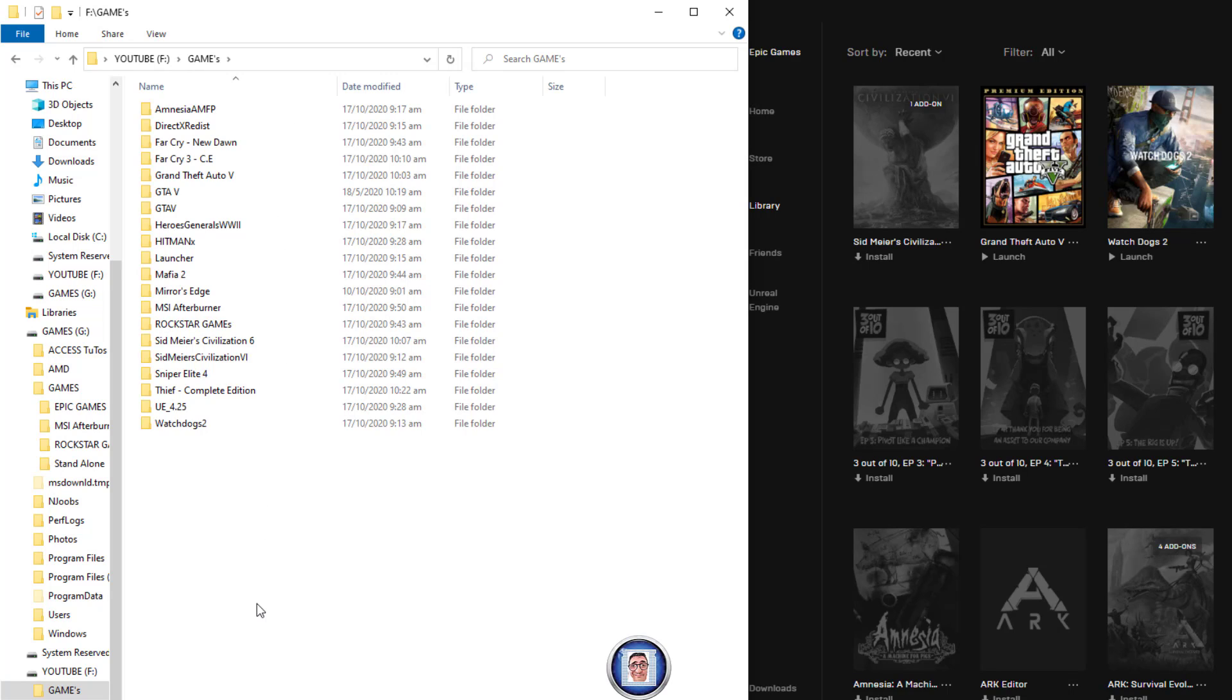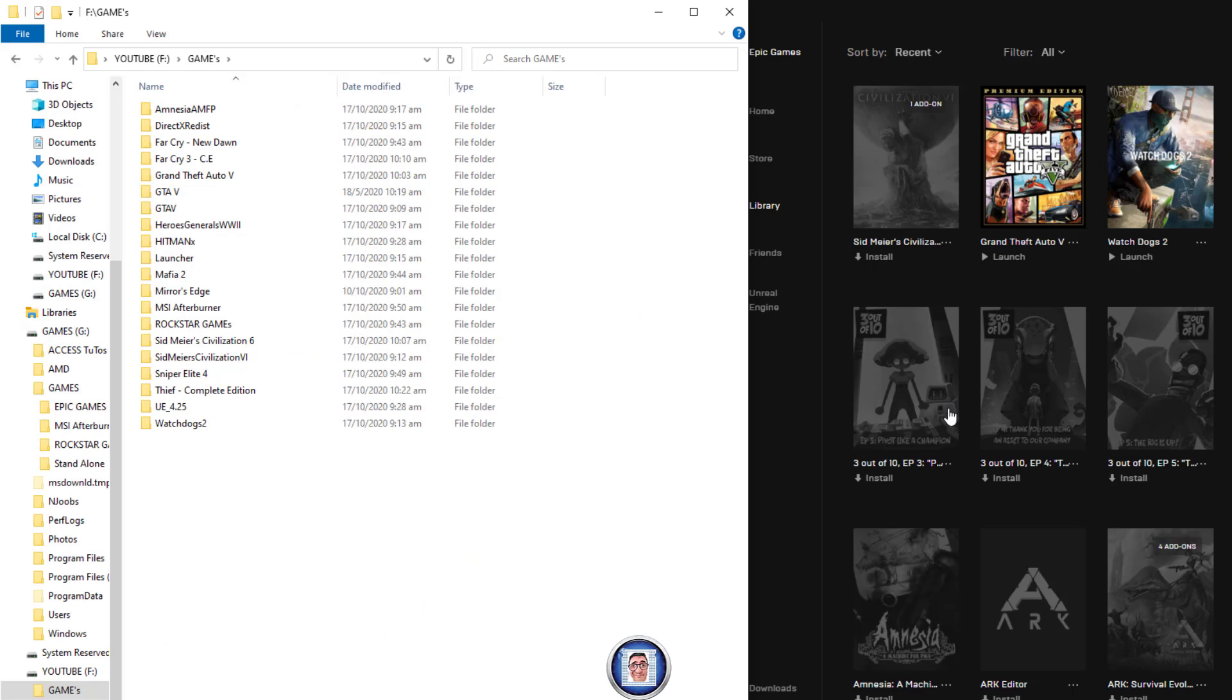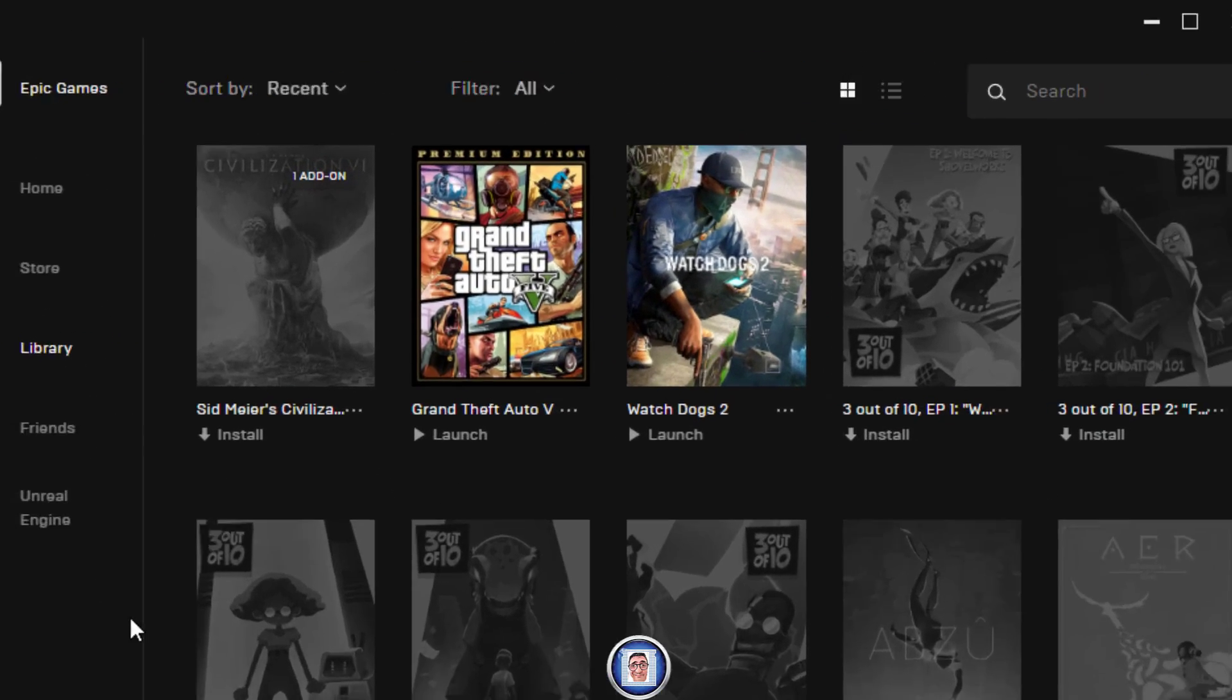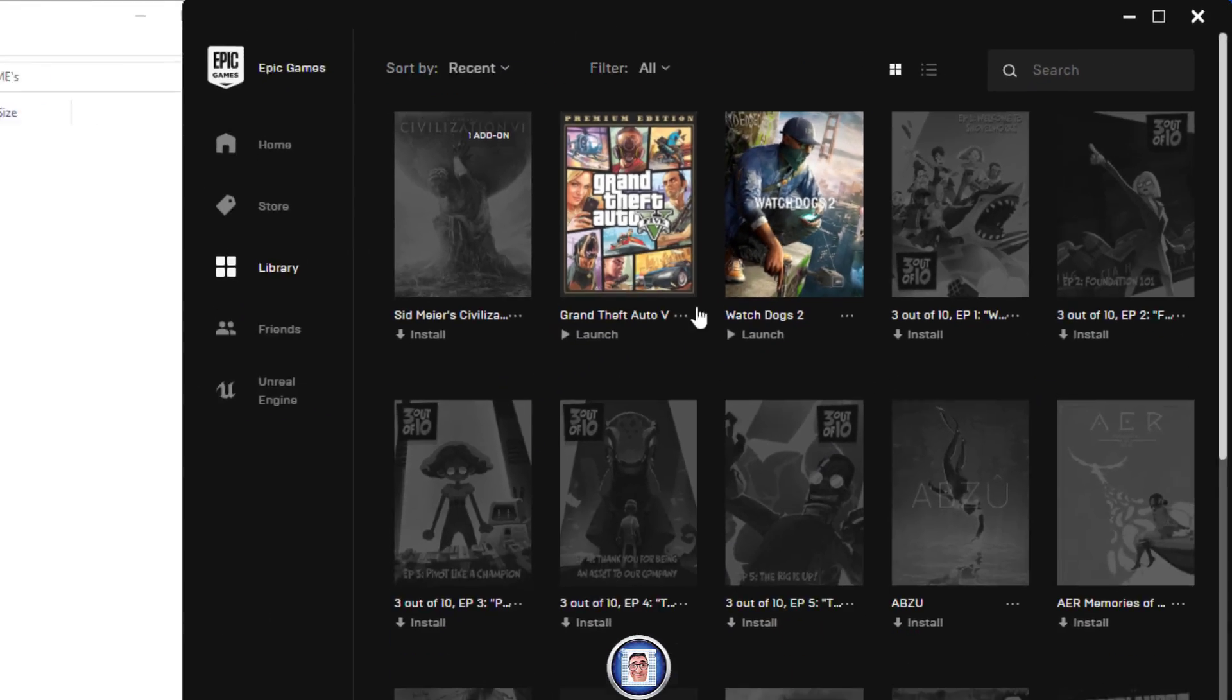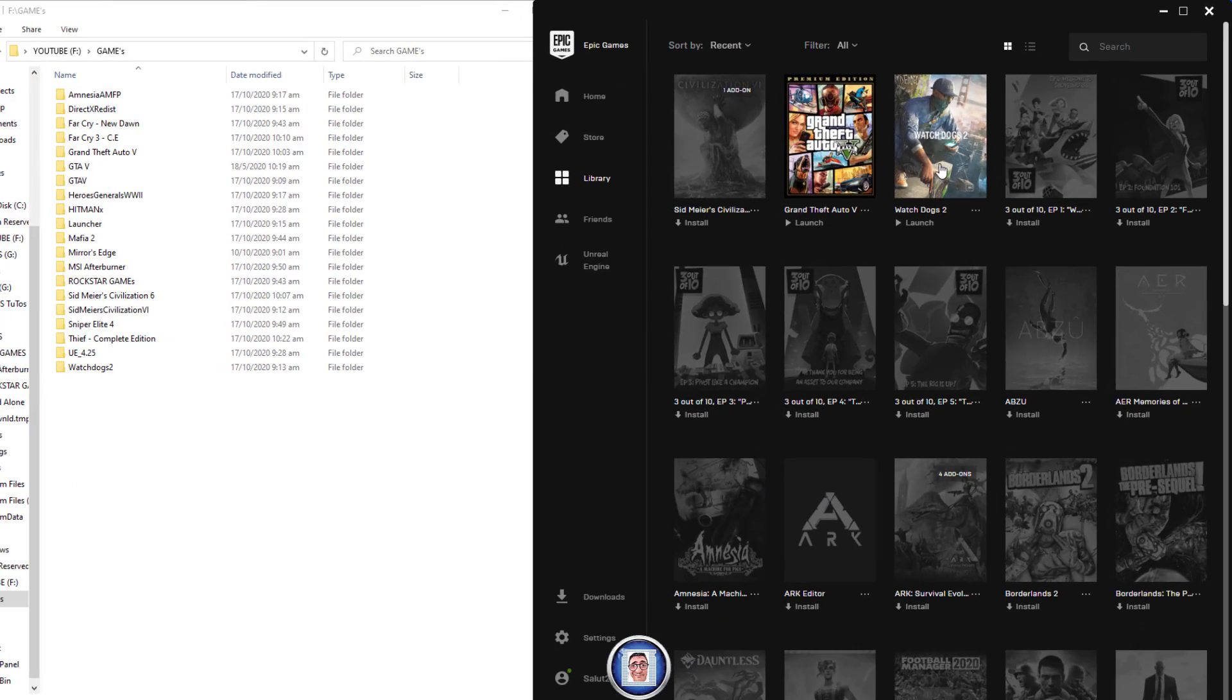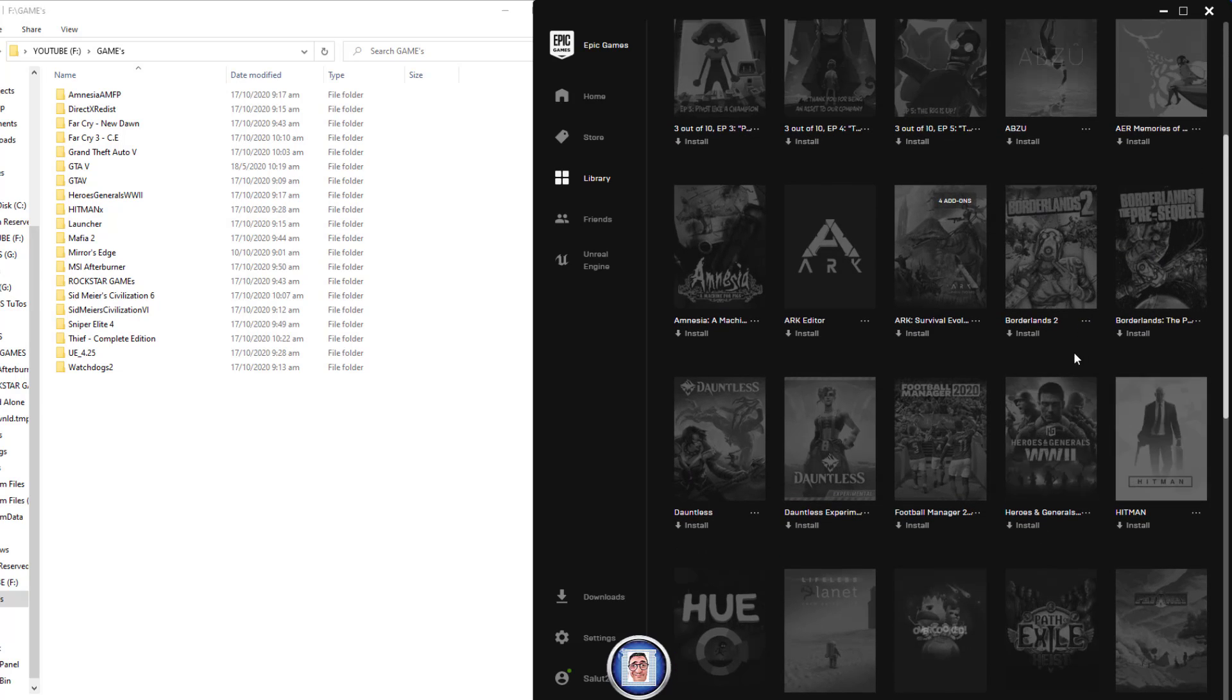I have a game backup folder here. I can do Ctrl+V or paste with a right click. Copy here is grayed out because I already have the games here. I advise you to do a backup. If anything happens to your computer, you can save everything on an external hard drive.